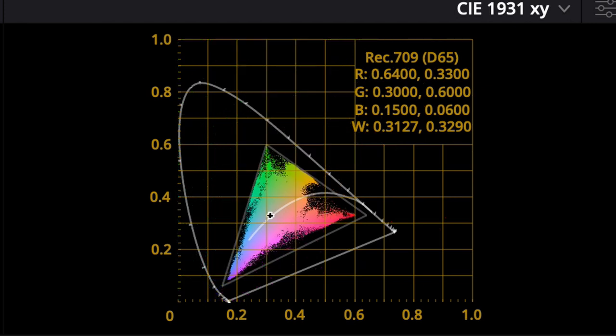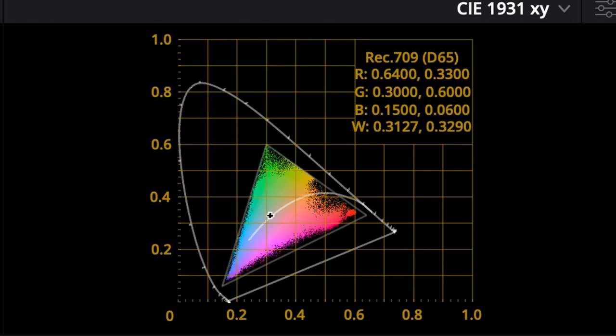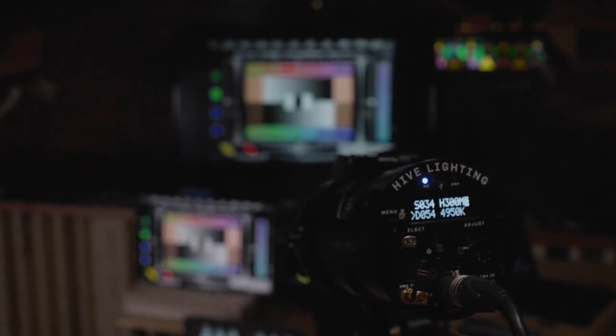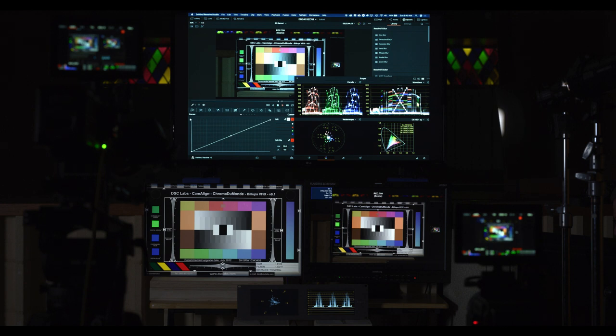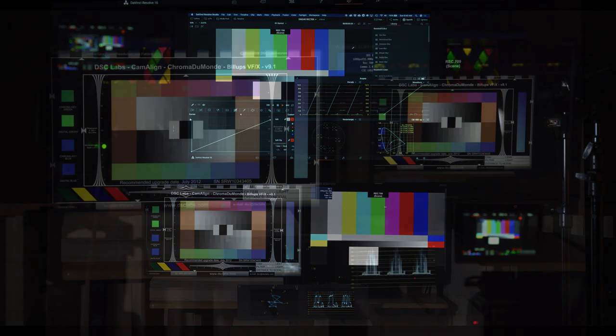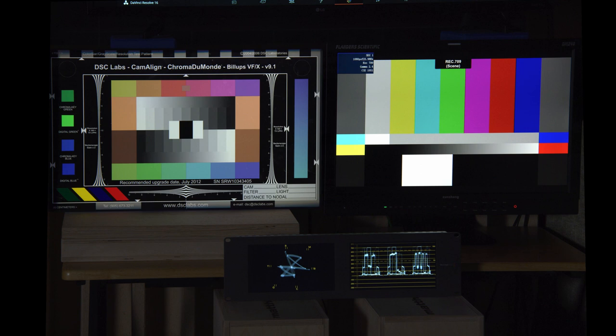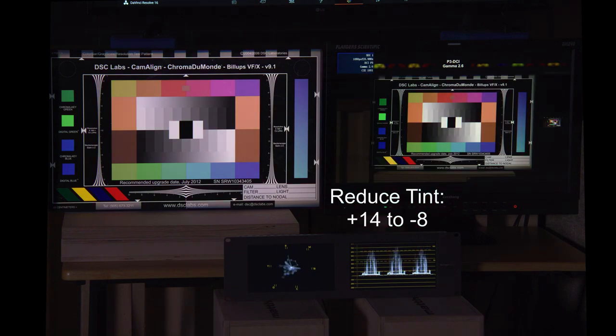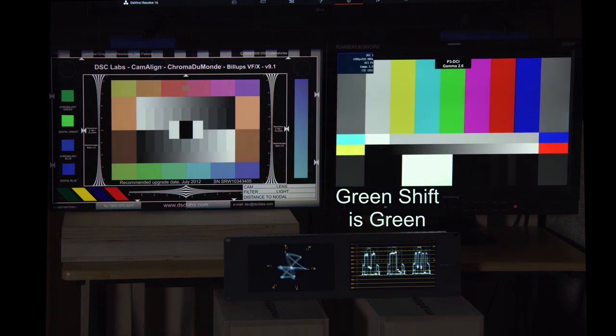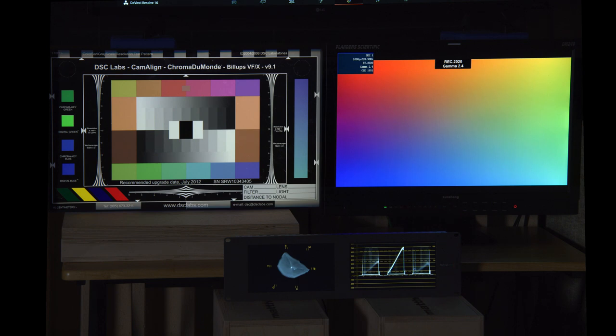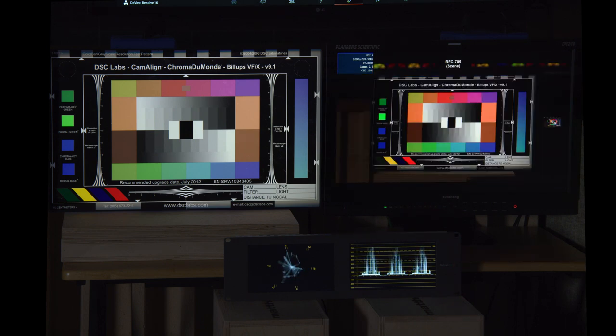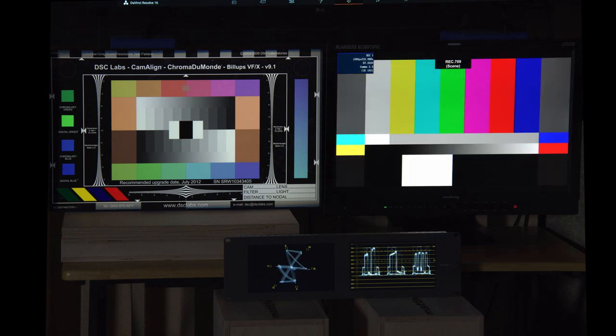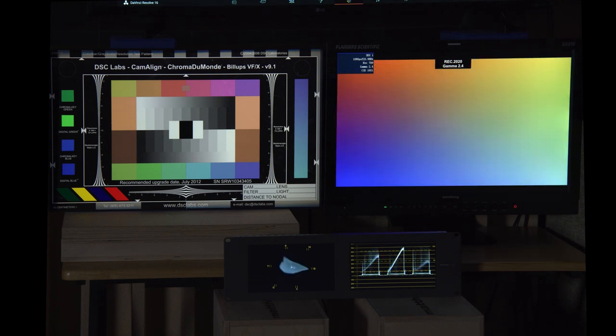If you use something like the OpenColorIO transforms, they will actually restrict the output to the gamut of the output space. The first test was to show gamut response in REC 709, P3 DCI, REC 2020, and to also show how mismatches between those gives you either a super expanded palette beyond the norm or a restricted palette.